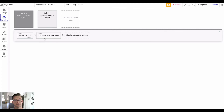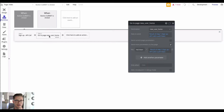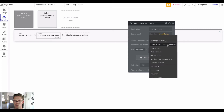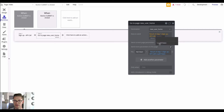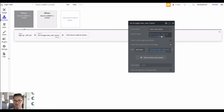Because we need to pass that auth token to the next page in order to run that API endpoint, what we do is navigate to a new page — I have this one go to a page called New User Home. The data to send is the result of step one, which is the sign up API call, and specifically the auth token.